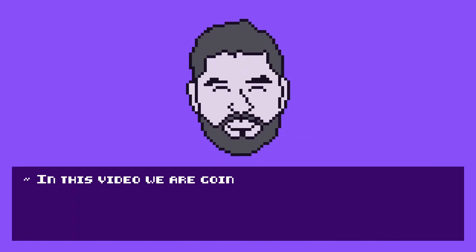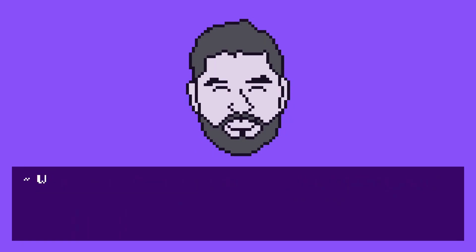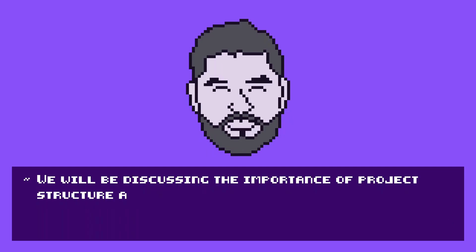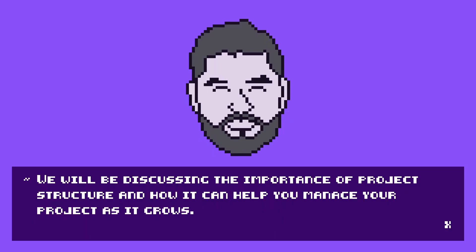Hello, in this video we are going to organize our project structure. We will be discussing the importance of project structure and how it can help you manage your project as it grows.